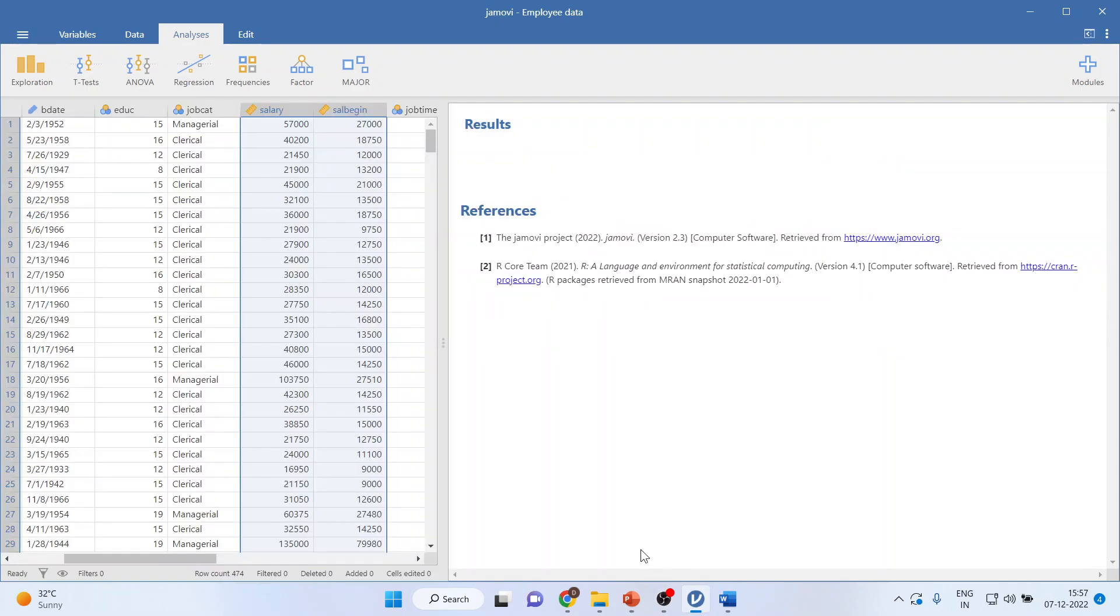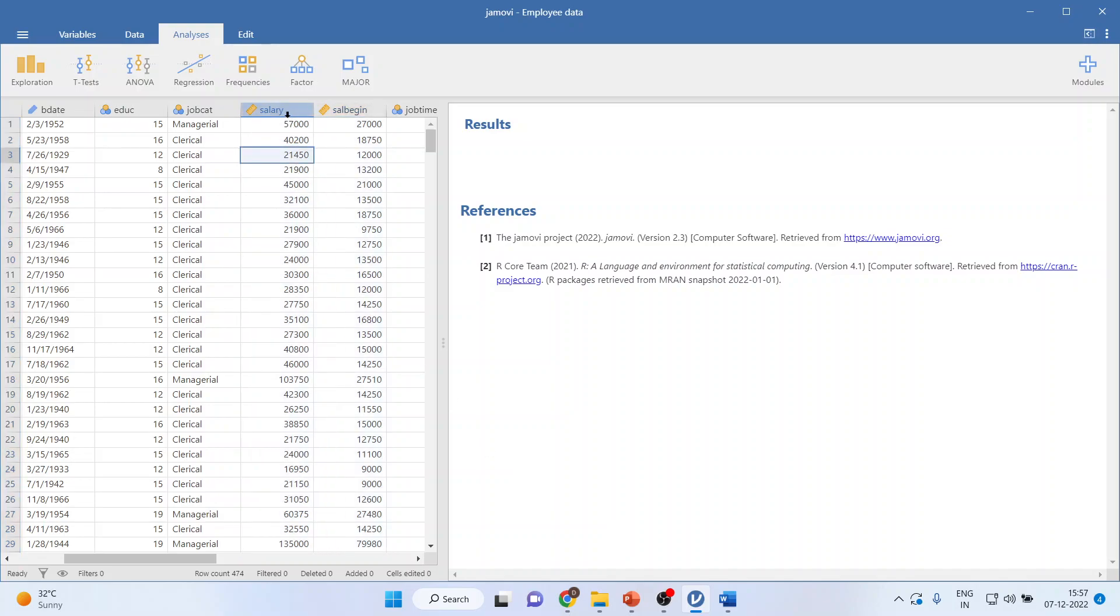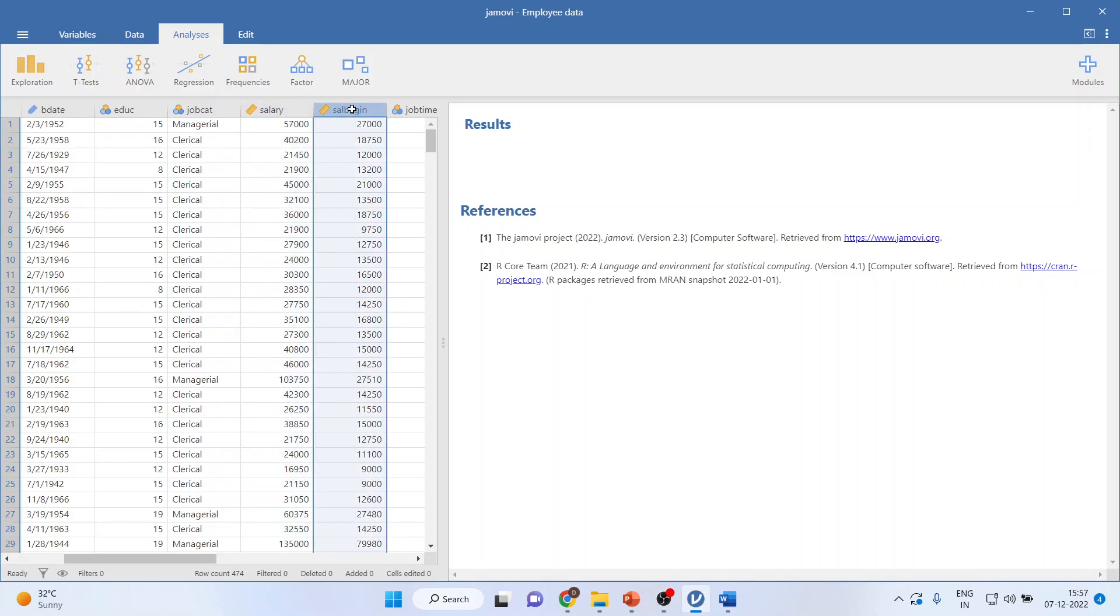In my previous video we discussed how to calculate the correlation between the two continuous variables salary and salary begin, and we found that these two variables are correlated with each other significantly.